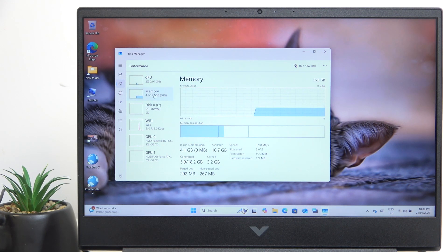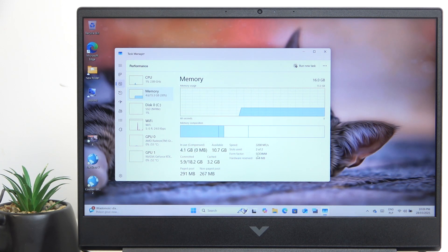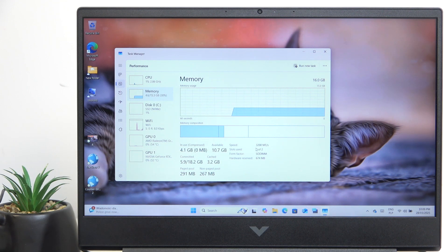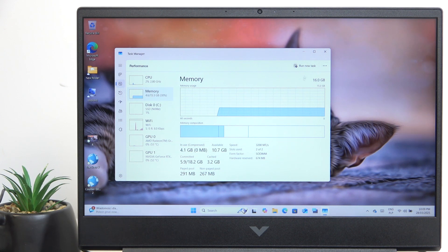You can also see the memory, which in my case is two sticks of SODIMM form factor in 3200 mega transfers per second in 16 gigabytes in total.